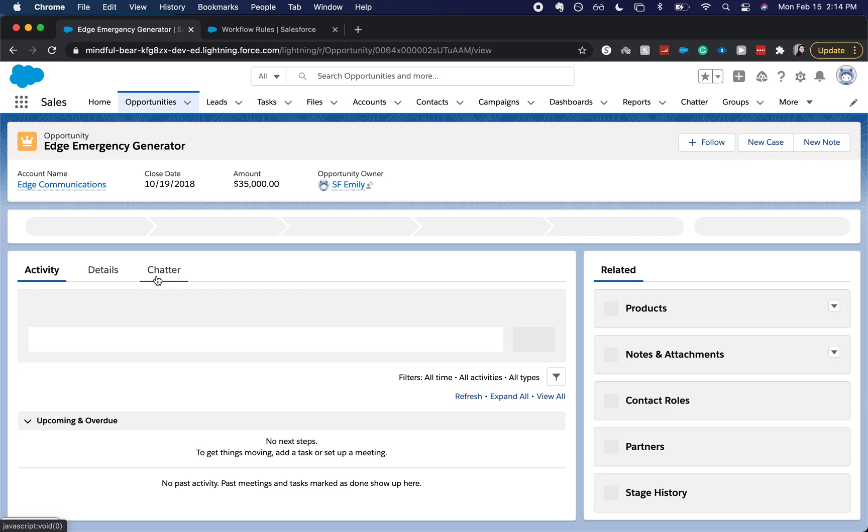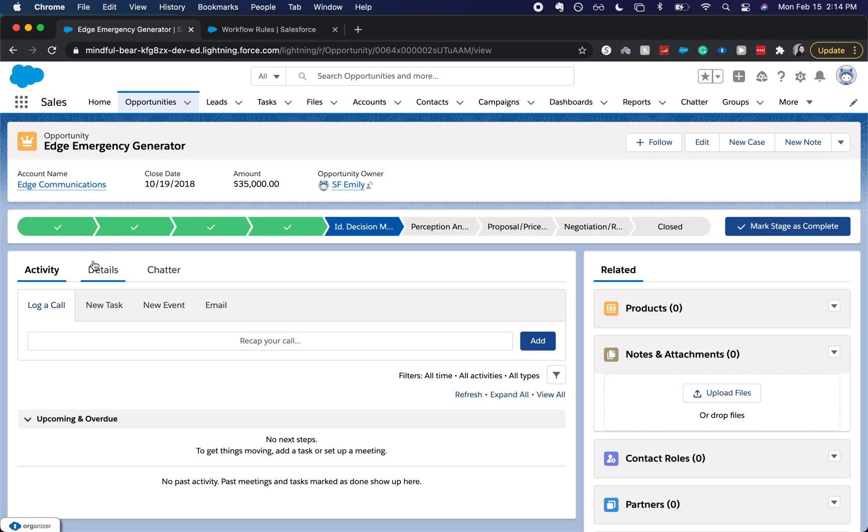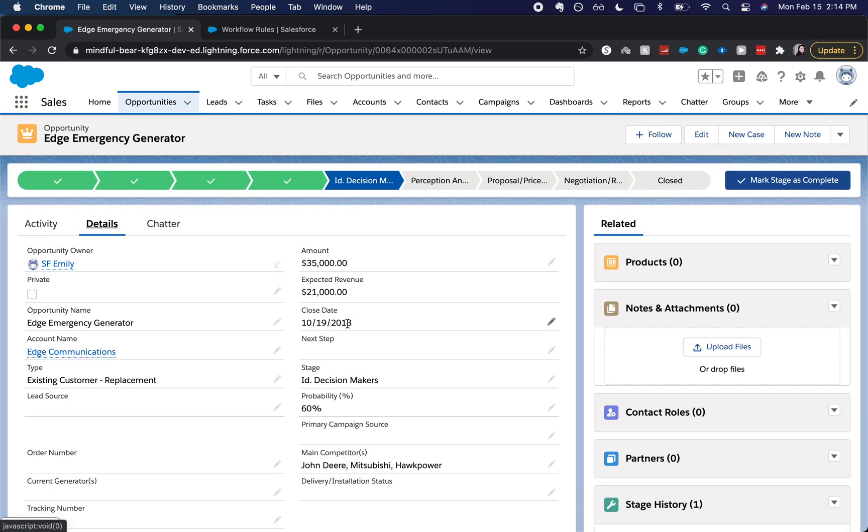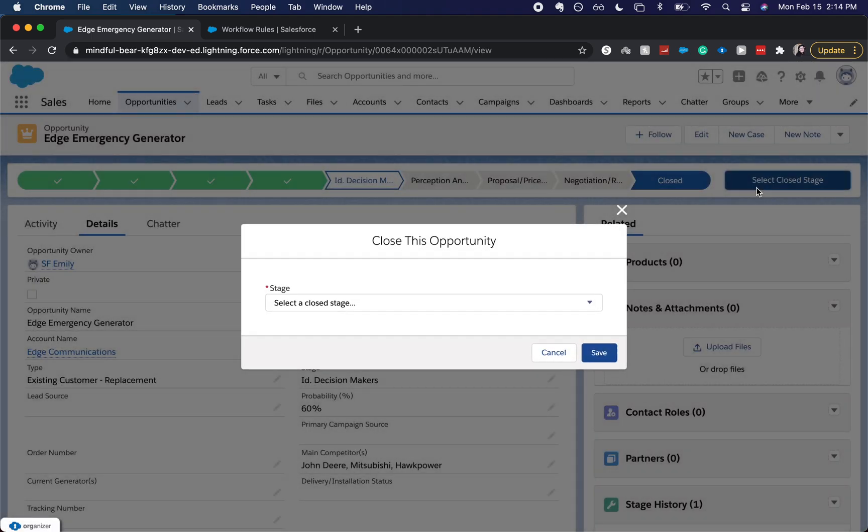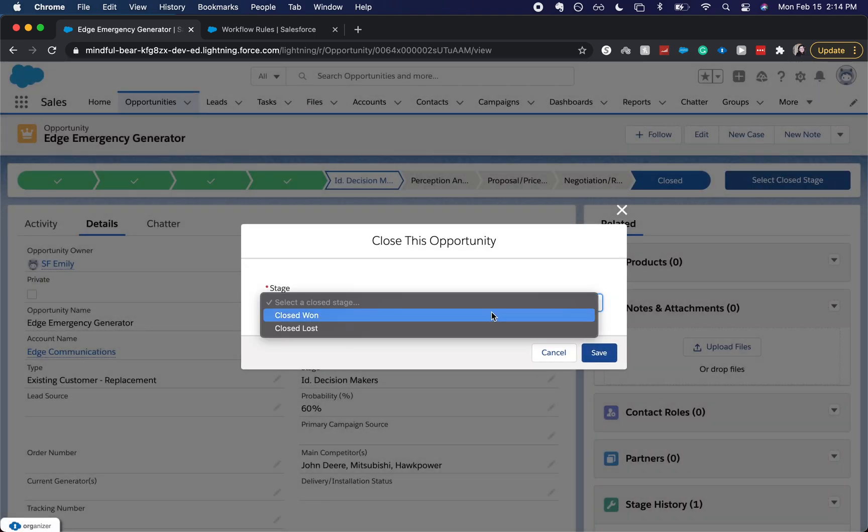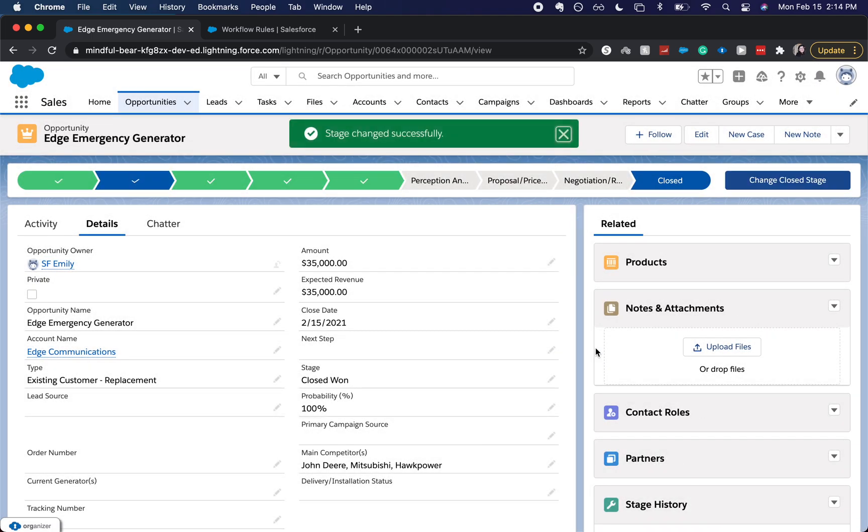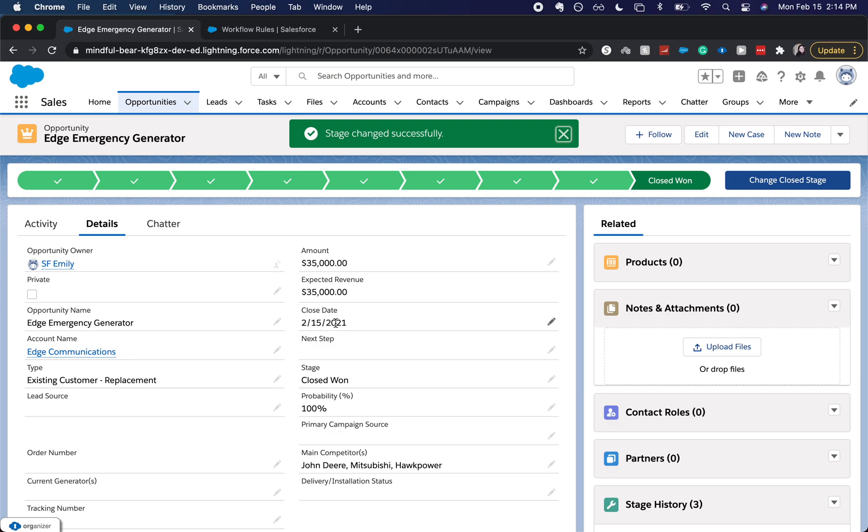All right, looks like this Edge Emergency one is there. Close date of 2018. Select close stage as closed won. And it updated to today.